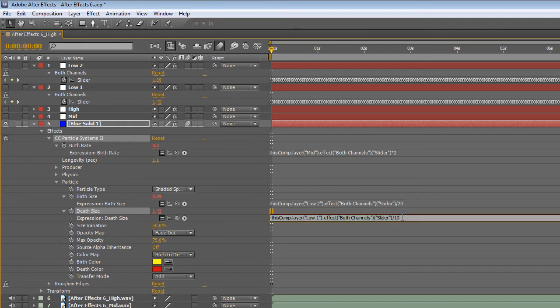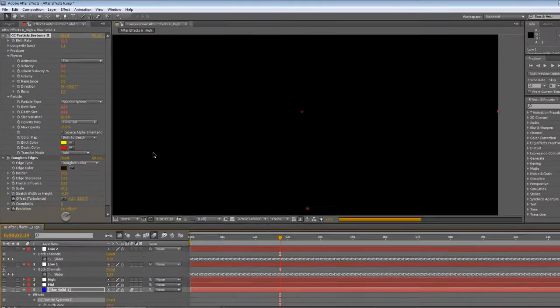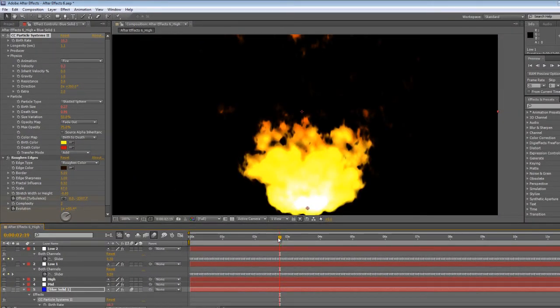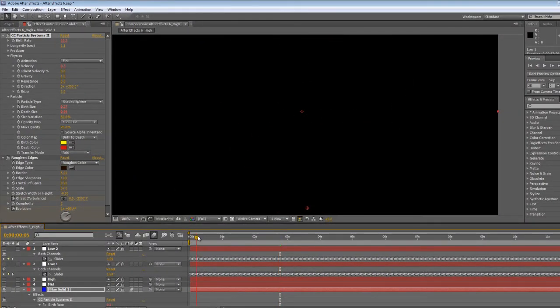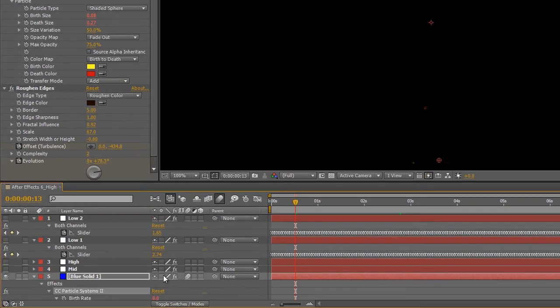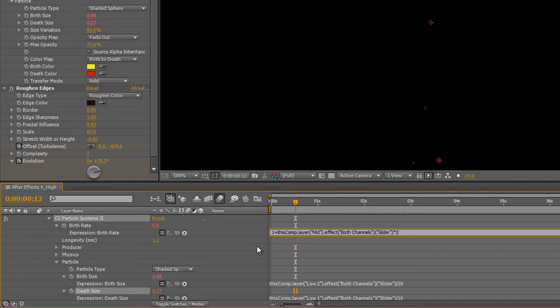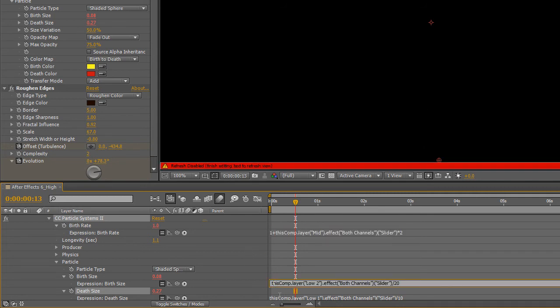A consequence of the changes we've made here though means that sometimes the particles don't appear at all. So we'll make some extra changes in the birth rate we'll add 1 to it. And in the burst size we'll add something small 0.05 and this should sort it out.